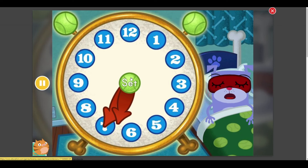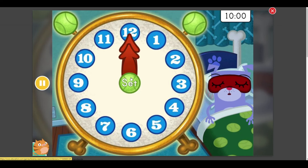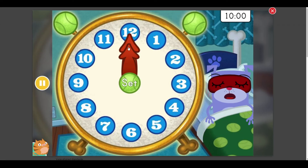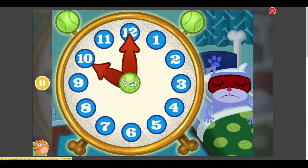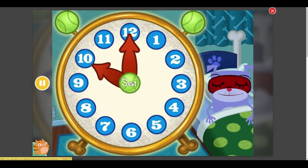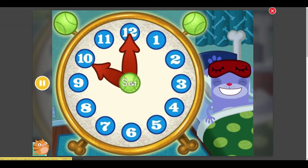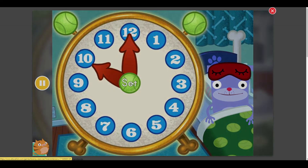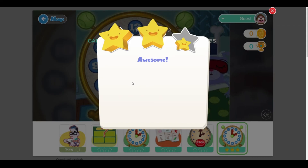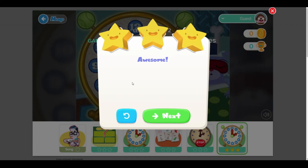That sleepyhead is still in bed. Let's try a different time. Set the clock to 10 o'clock. Nice work. Floyd is finally up and at him. Awesome.